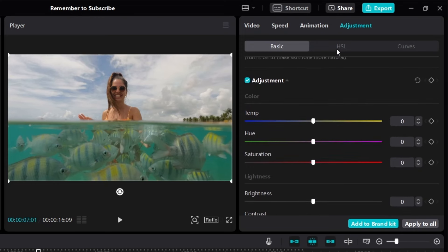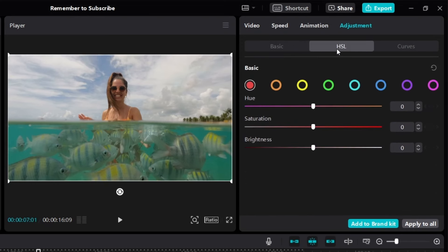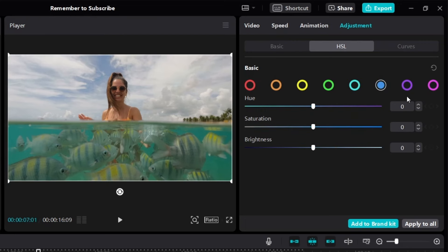There's also HSL, which lets you do color grading for eight of the major colors: Red, Orange, Yellow, Green, Turquoise, Blue, Purple, and Pink.